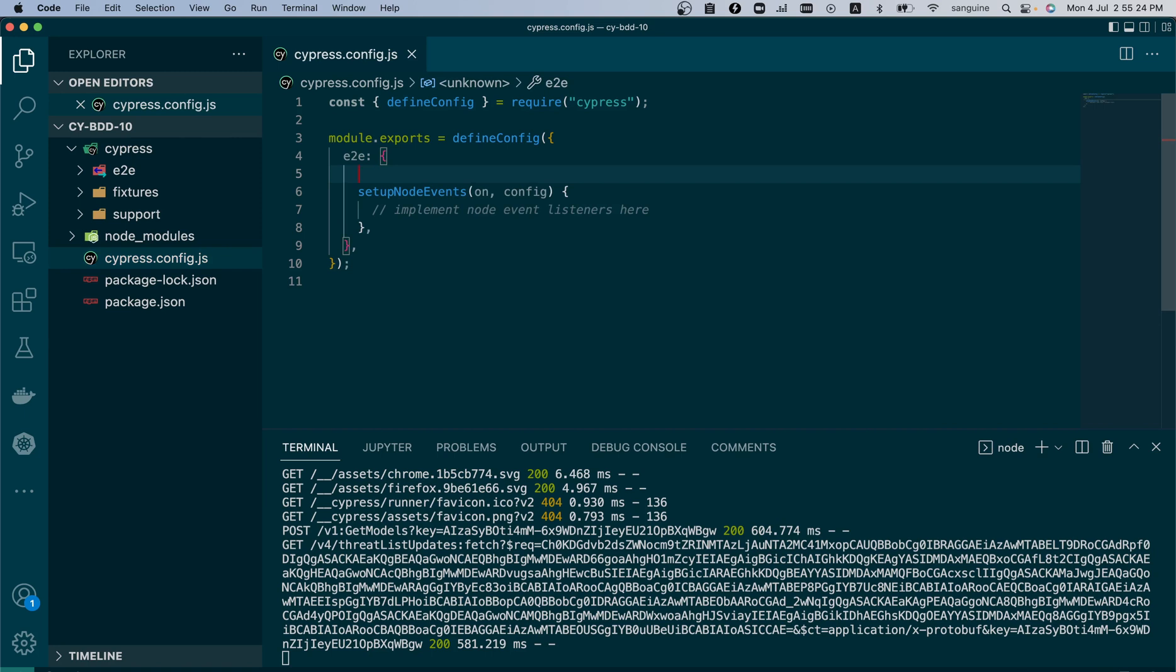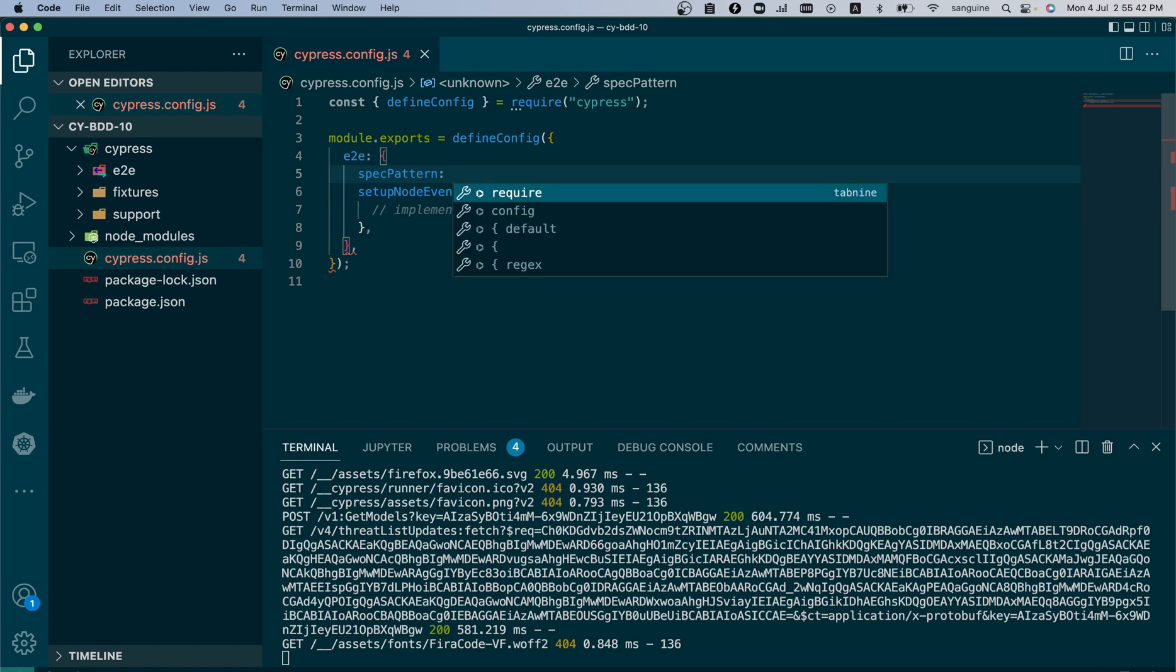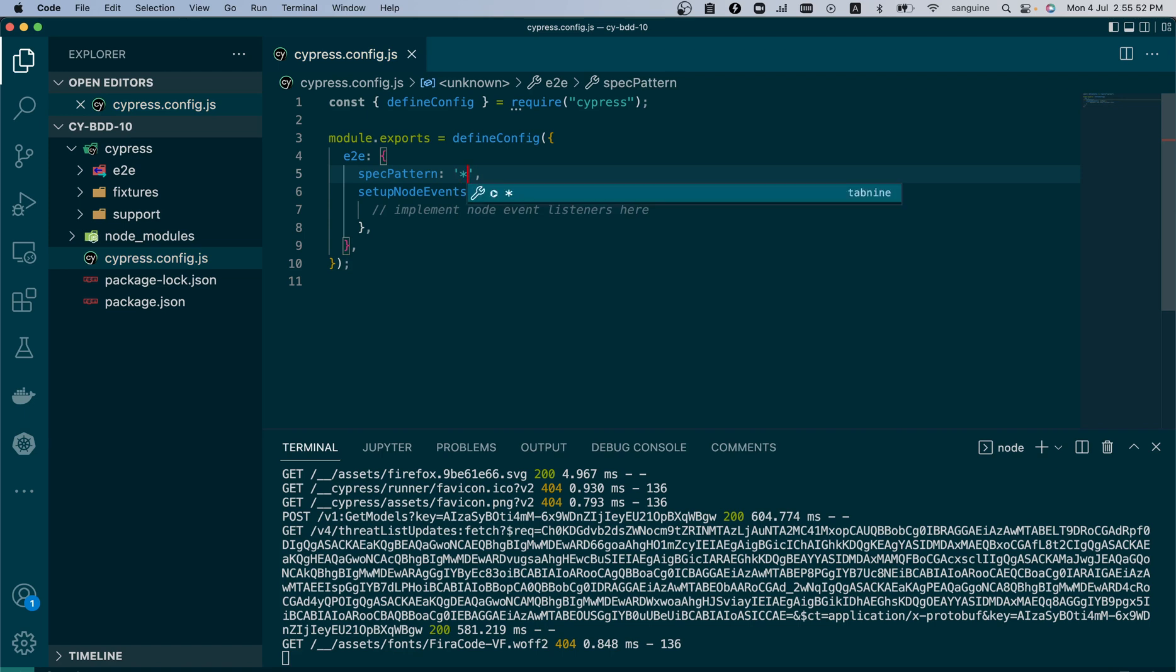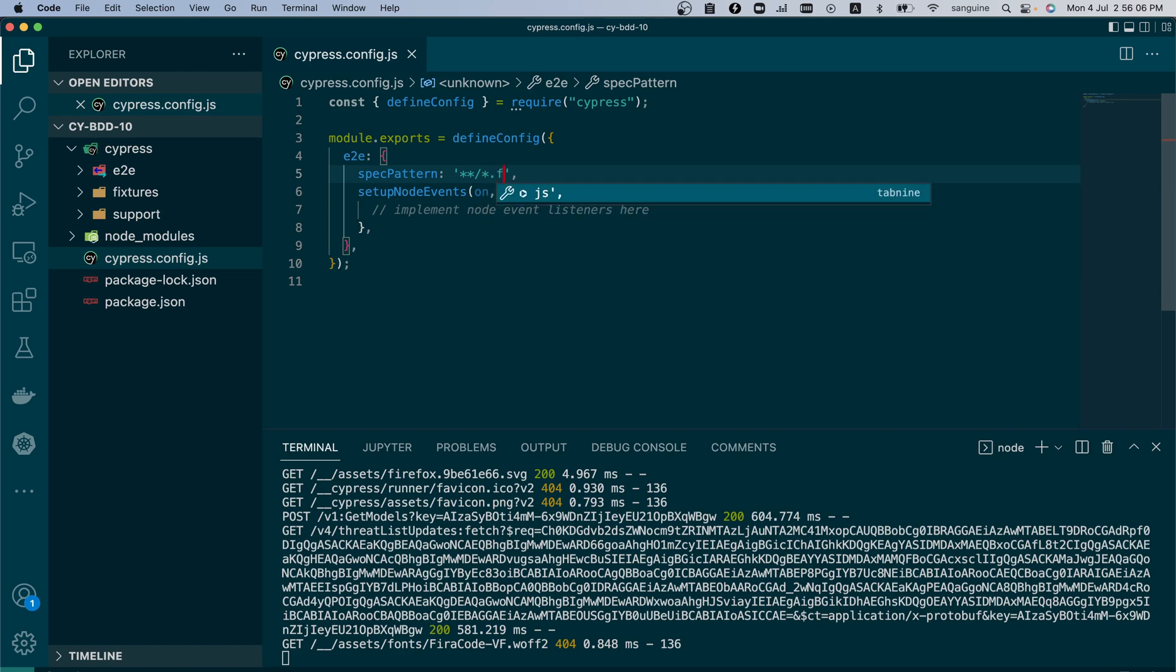As far as configuration rules, what we need on our side here is to add the spec pattern. We should add the spec pattern. On the spec pattern part we should have the configuration that we usually have, this dot feature. So this would help us include feature files in our tests.